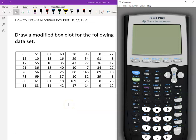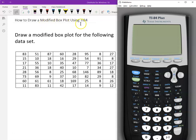Hello, this is Paul from Forsyth Tech. In this video, I will show you how to draw a modified box plot using the TI-84.